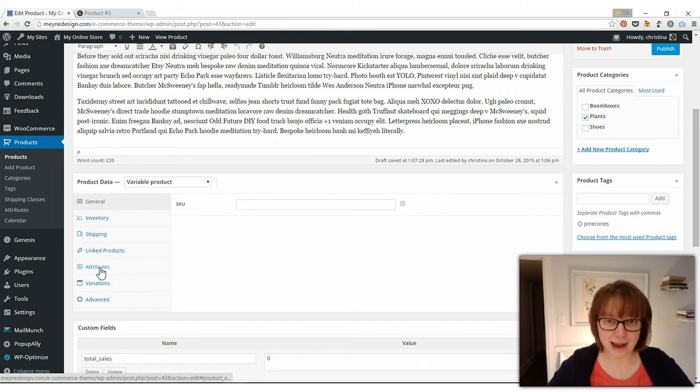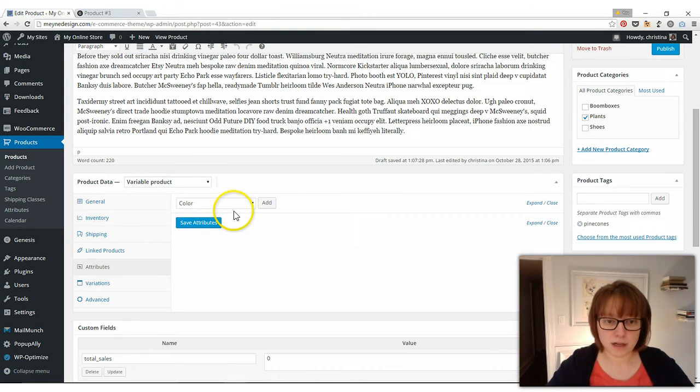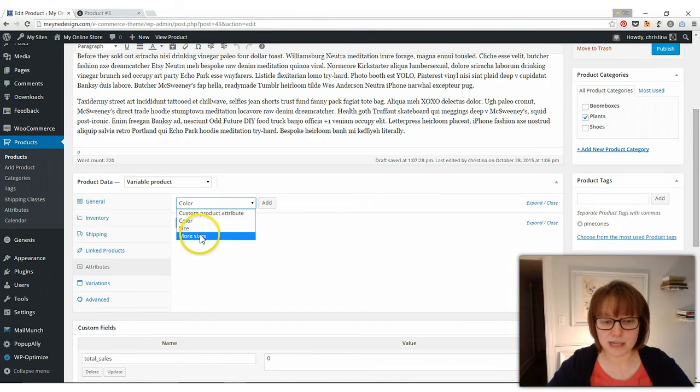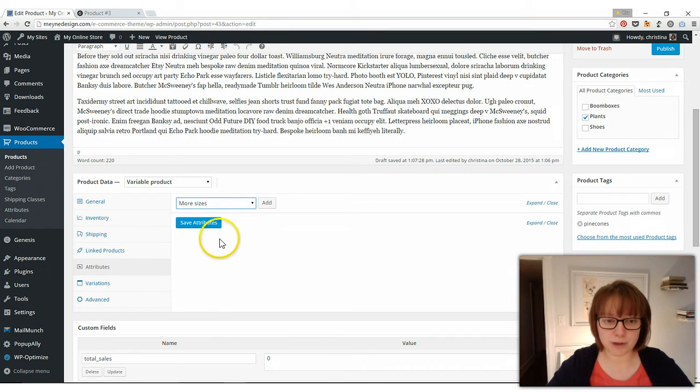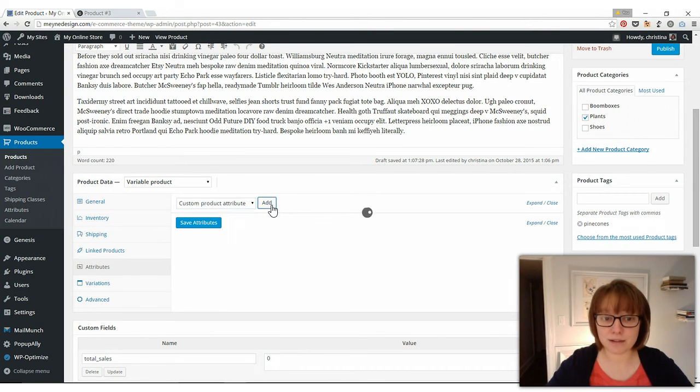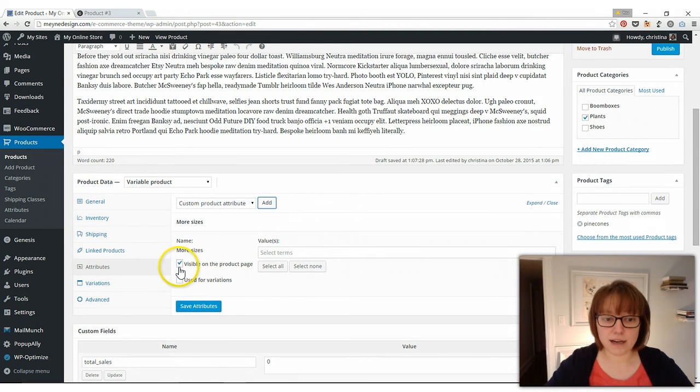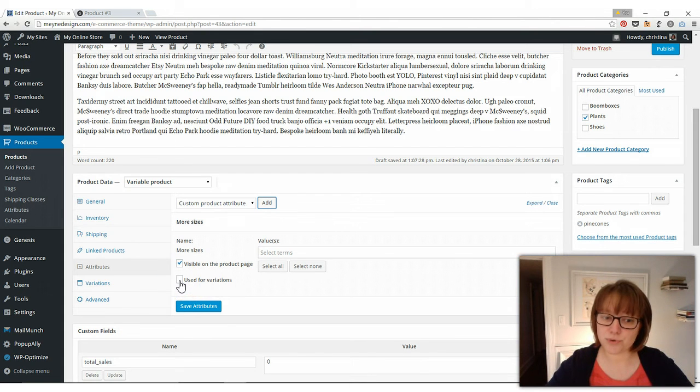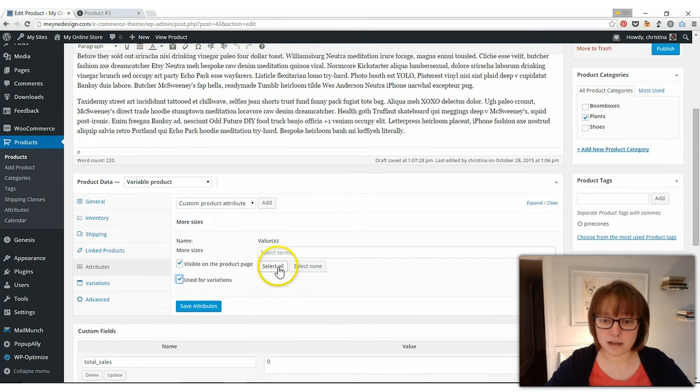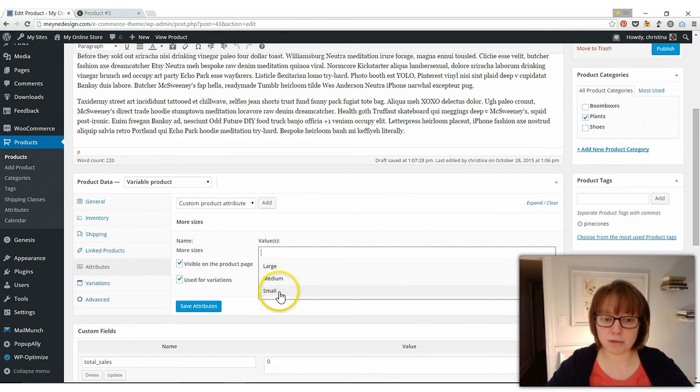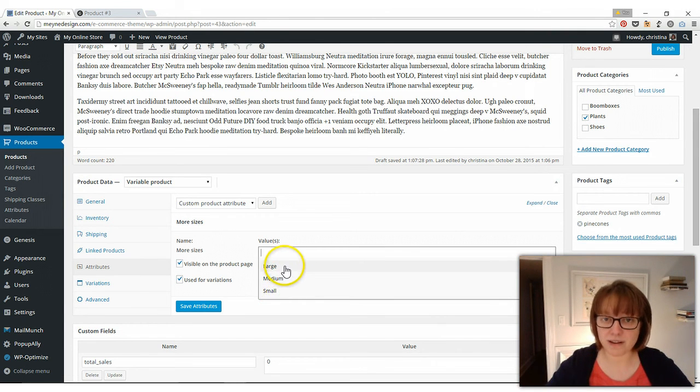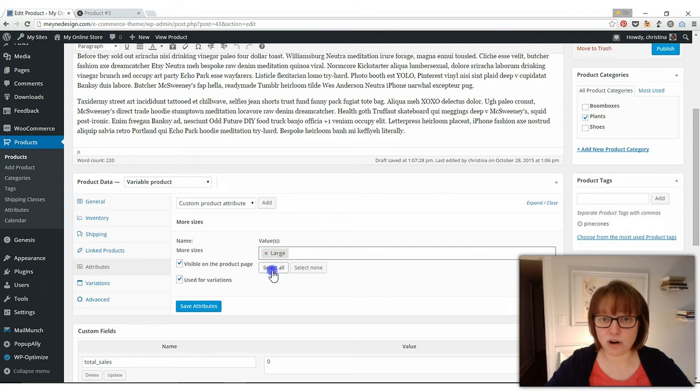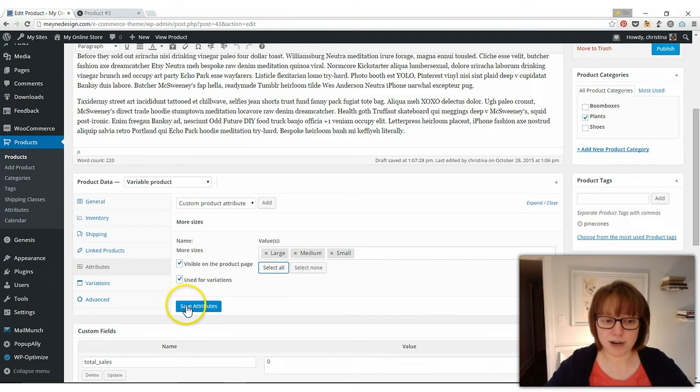And then we go over to attributes in the menu here, and we get this drop down box. And this is where you select your color, sizes, whatever variable you have for this particular product, then you click add. And then you want it visible on the product page so people know there are options. And you also need to check this box that says used for variation. Okay. And then you can click in this box and select, maybe it's not available in the small, but you have it in a medium and a large. You can select each one or you can just click select all. Then you're going to save your attributes.